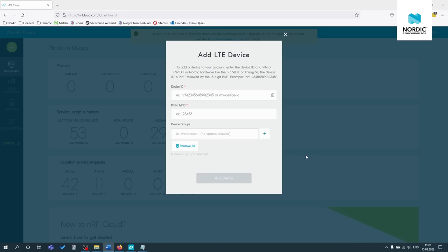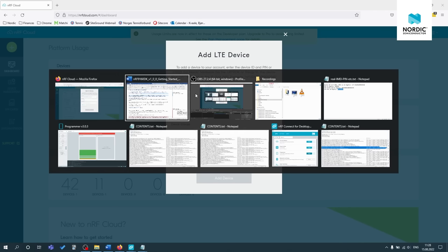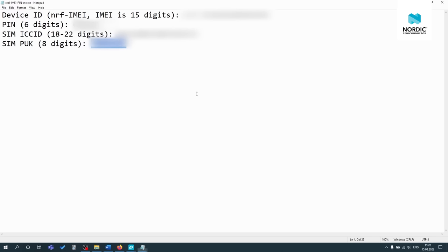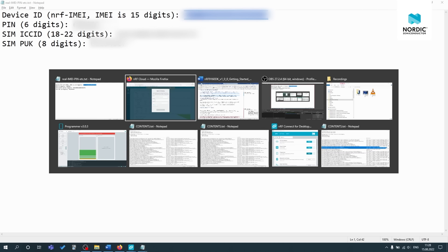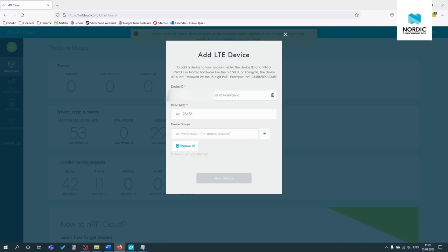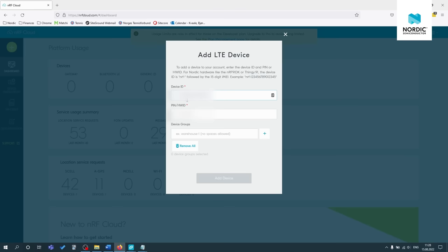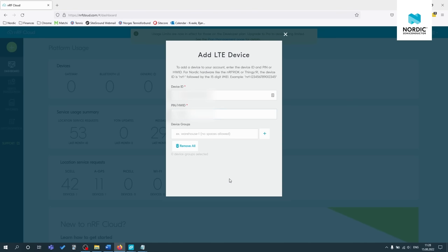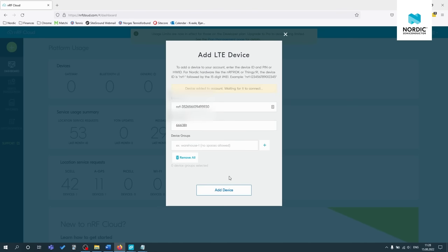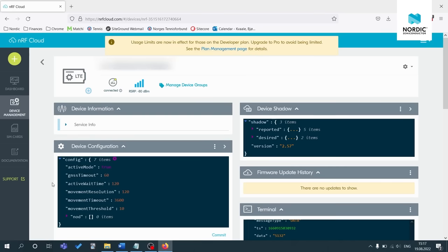Once you see the LED three double pulse blink, you can fill in the add LTE device screen. So just enter the device ID and pin. You should have written those down previously from your text document. Just copy and paste those. You don't need to press the device groups and just click add device.